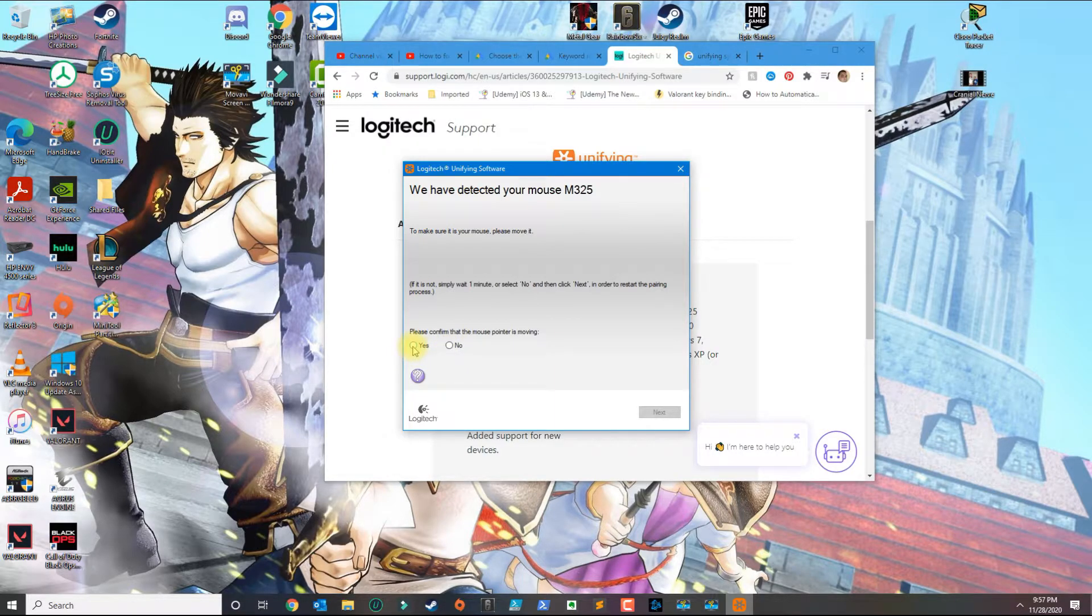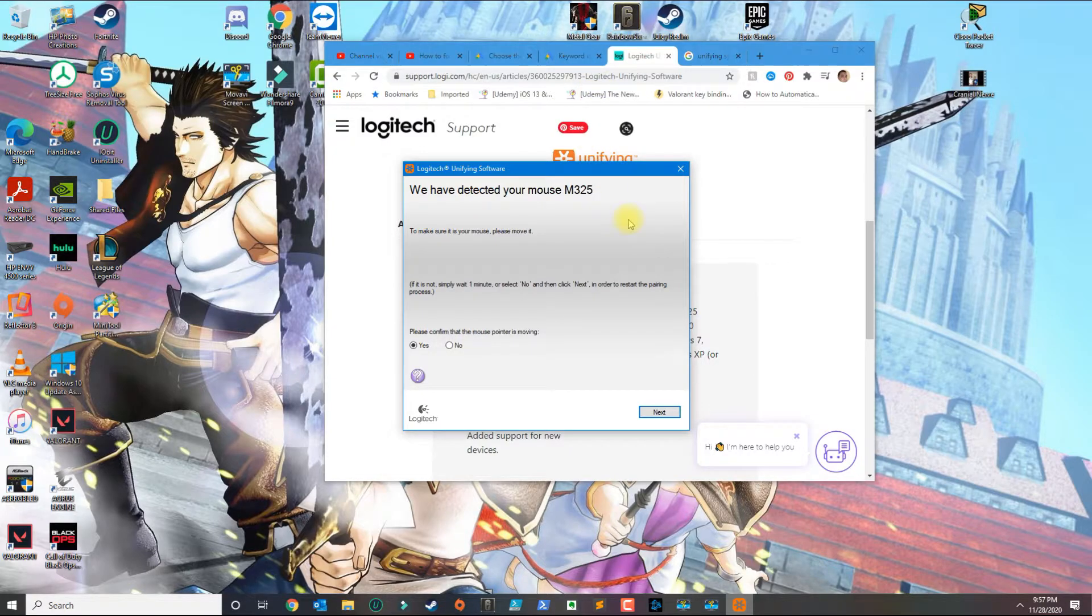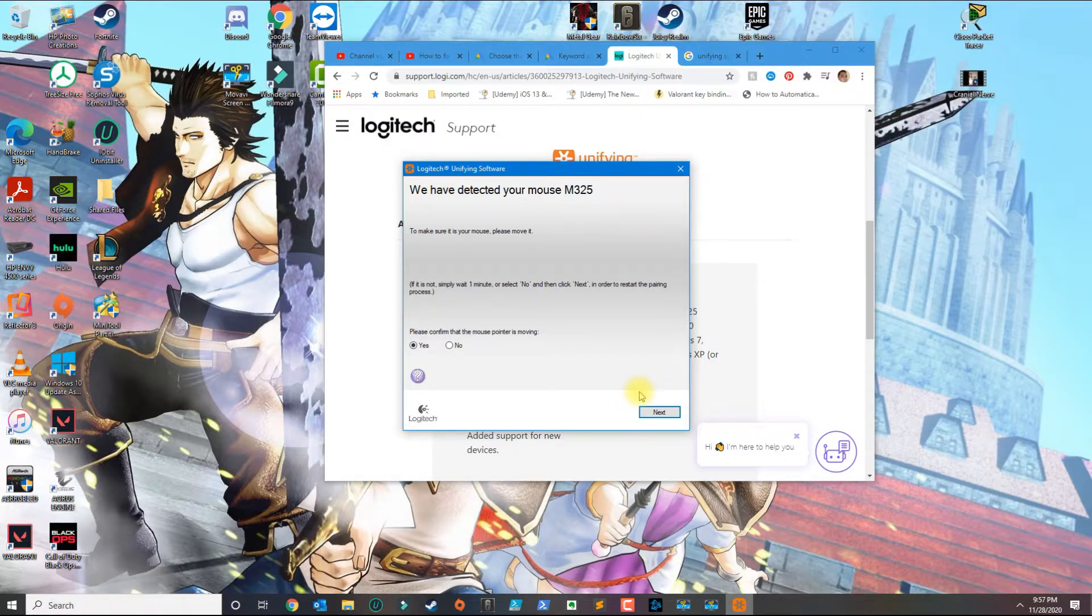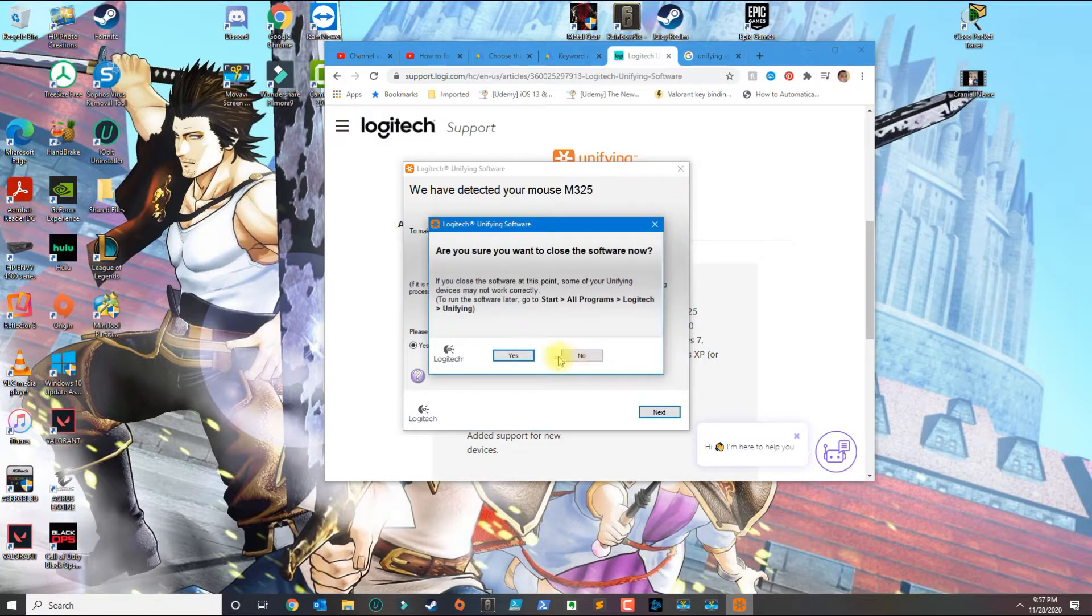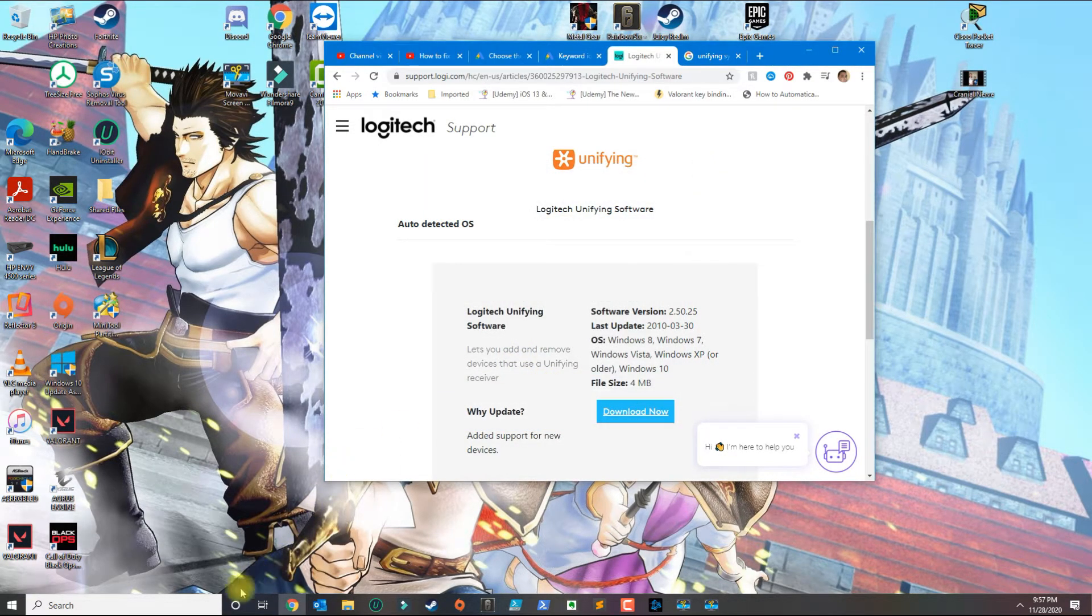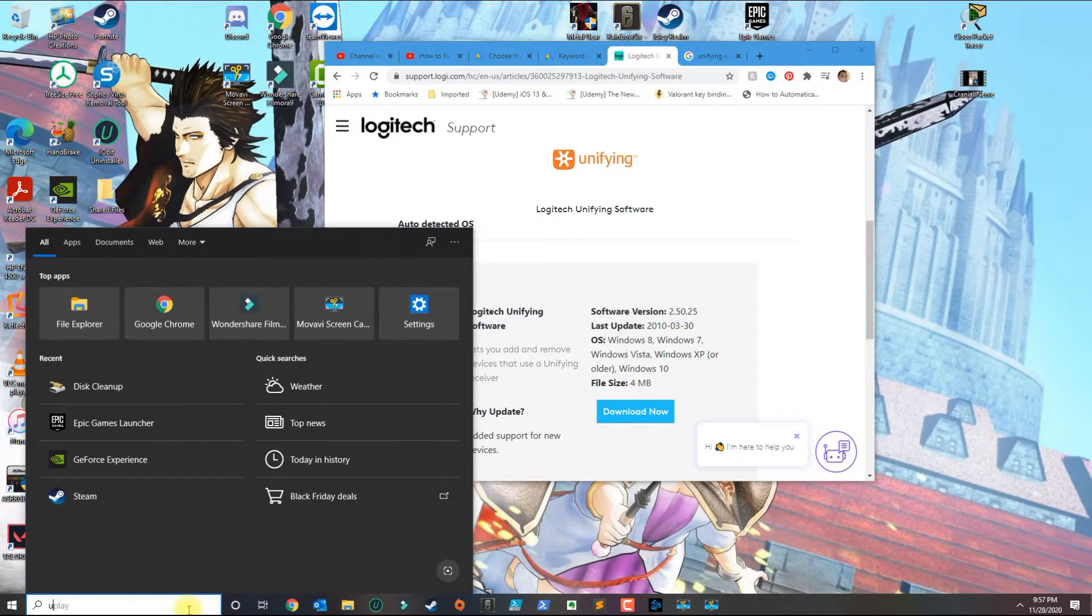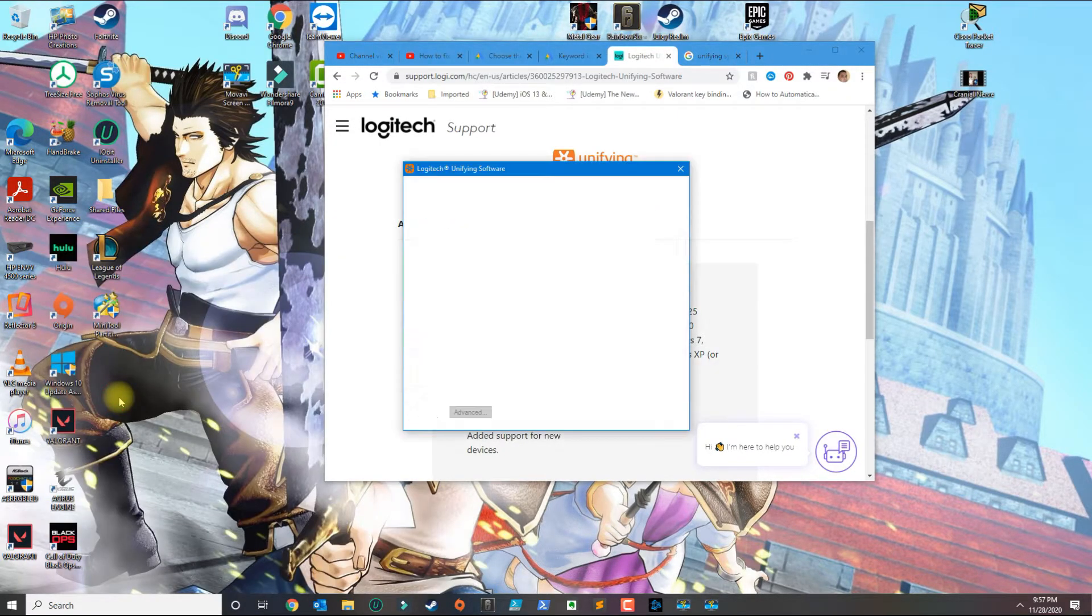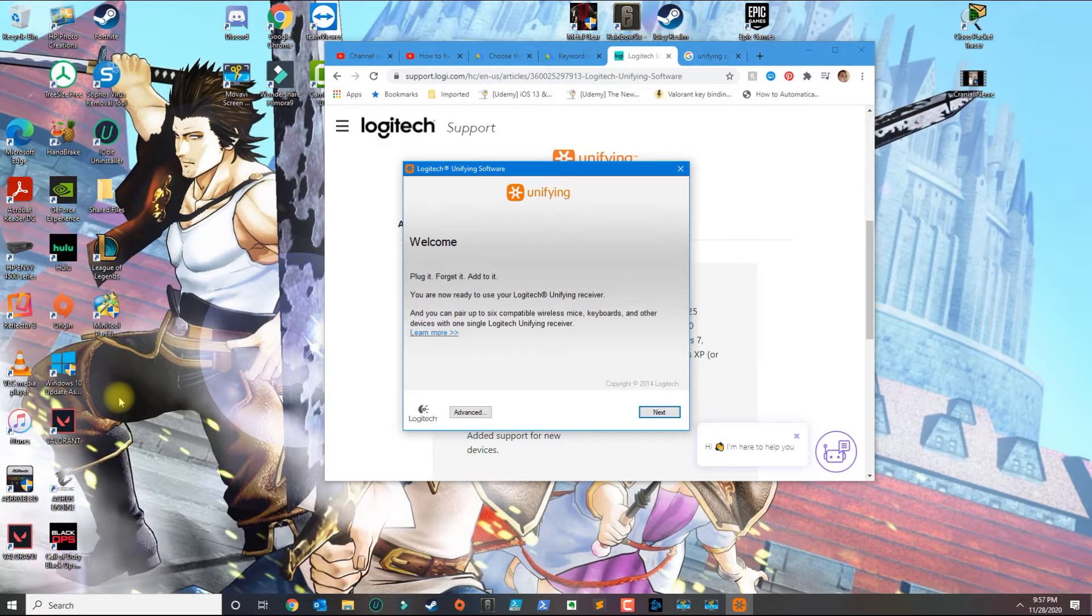Press yes now. If you don't have a secondary mouse, you might not be able to accomplish this because you need to click next. Let me show you what you can do if you don't have a second mouse. What you can do is open the Unifying program again.